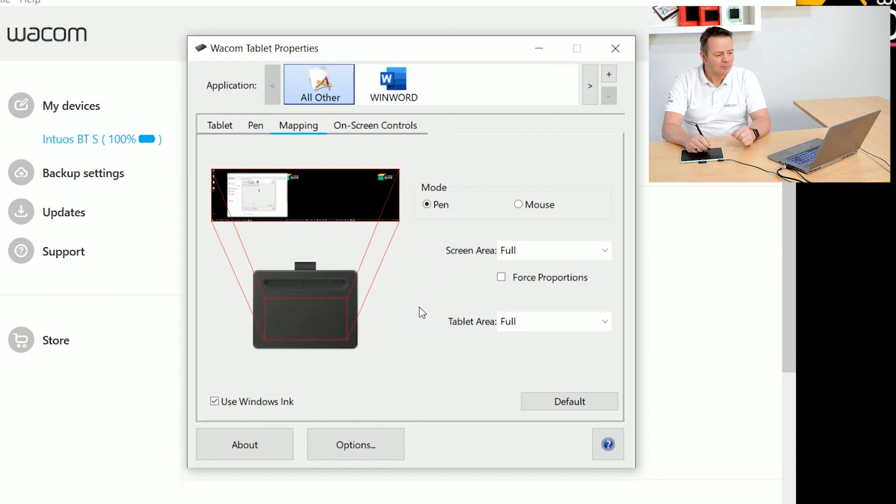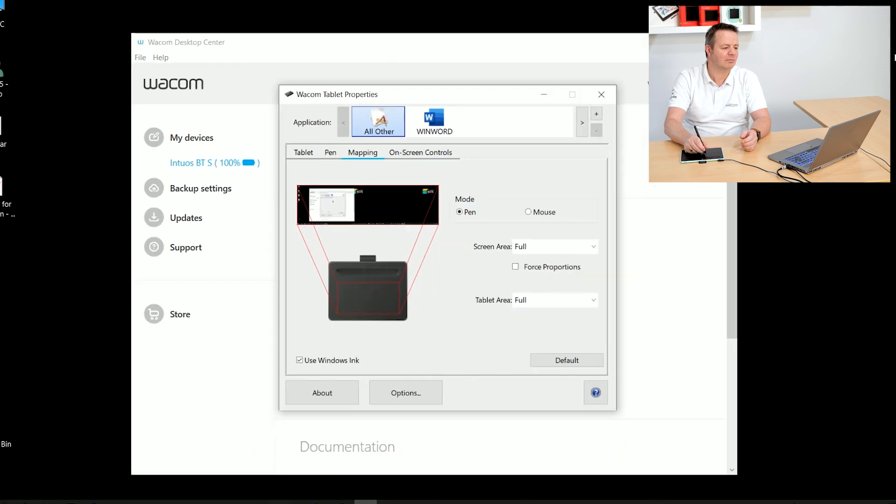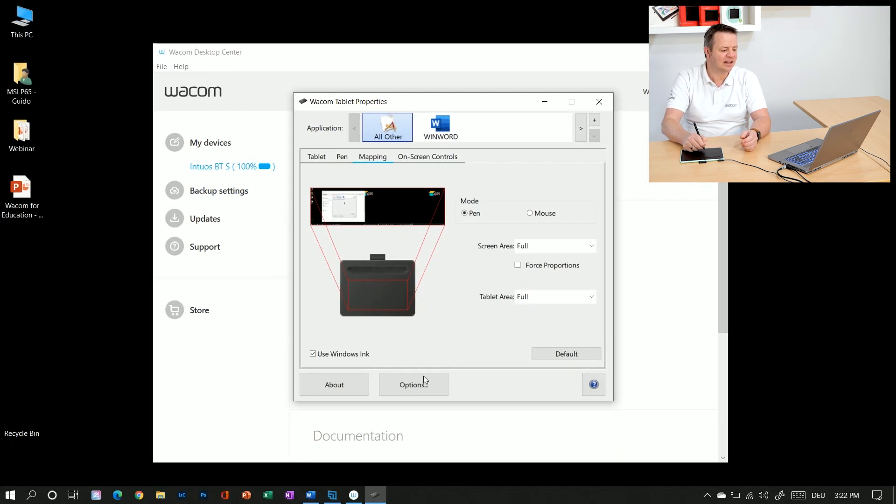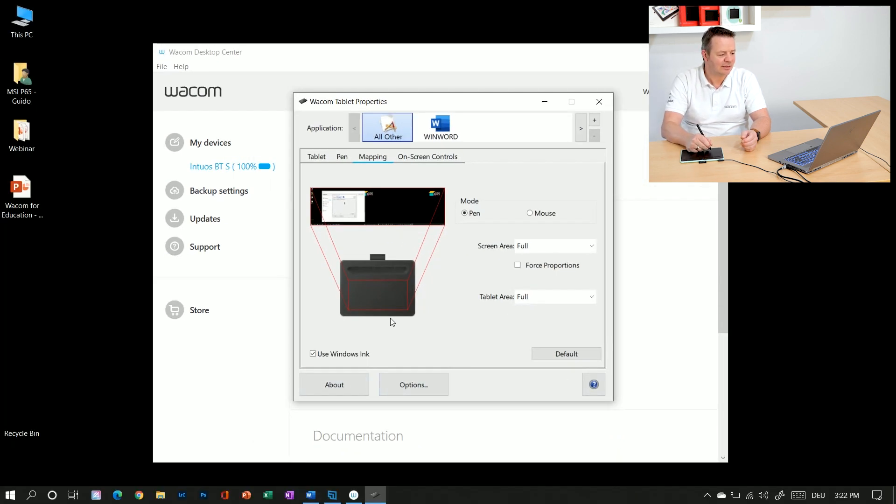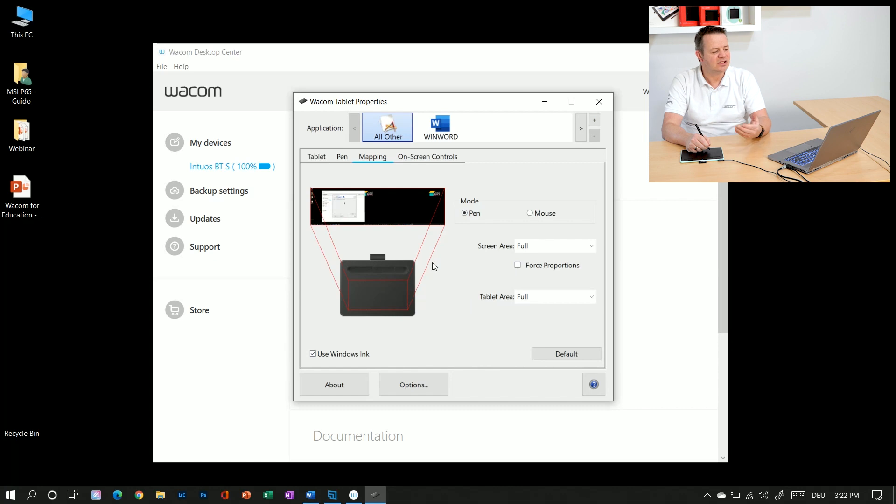So why should I change the mapping? As I said, the default is that the left half of the tablet is now controlling my real estate on the monitor screen and the right half of the tablet is controlling the second screen. So the tablet and both screens share one active area.